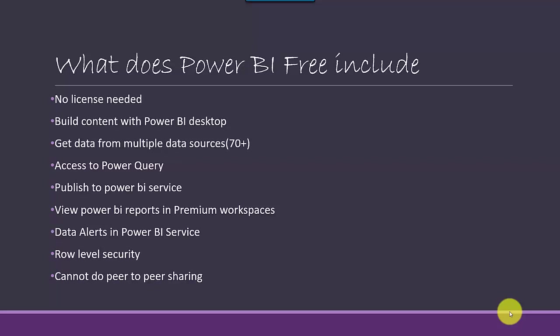You can connect to almost 70 plus data sources, which is a fairly large number. You can access Power Query, which comes bundled with Power BI Desktop and is a fairly good ETL tool to extract, transform, and load data.